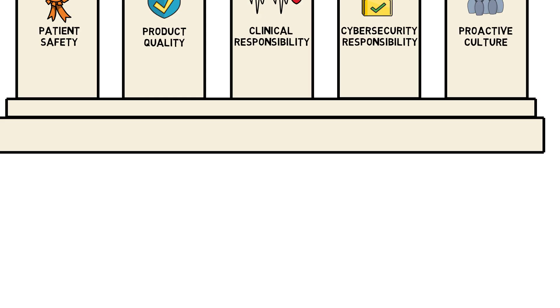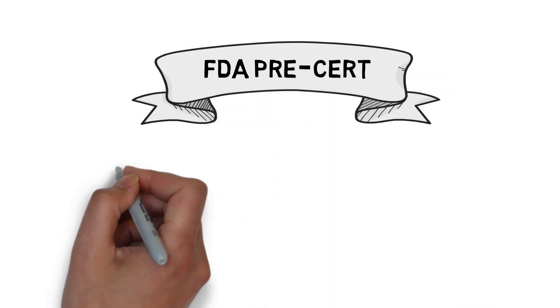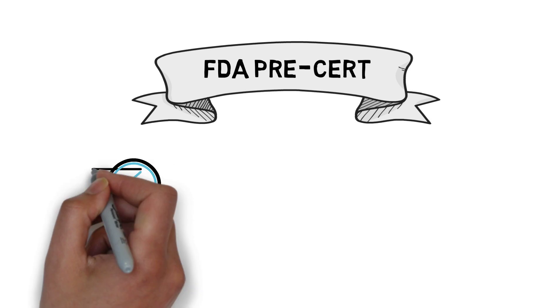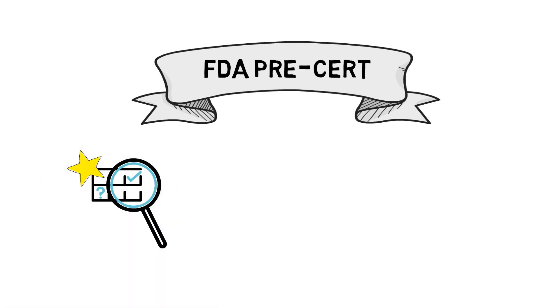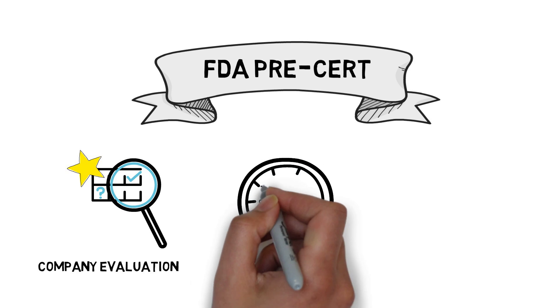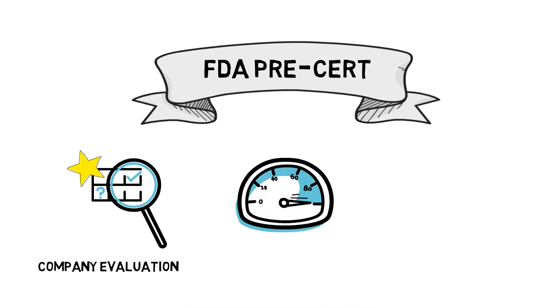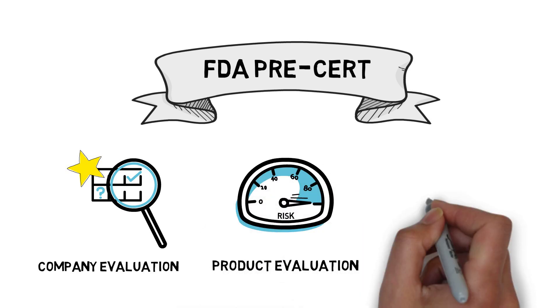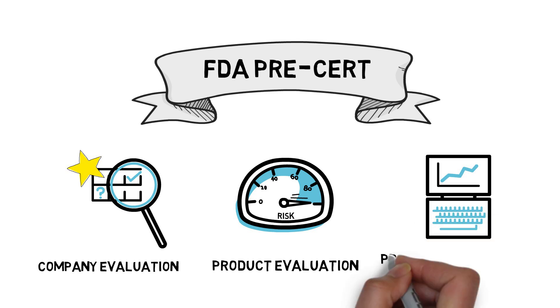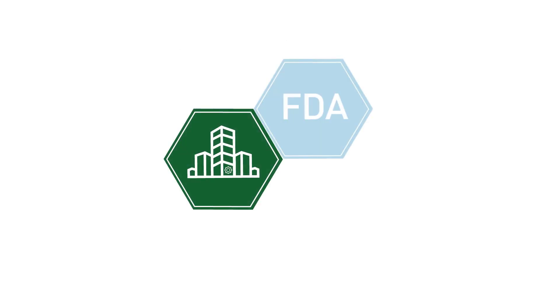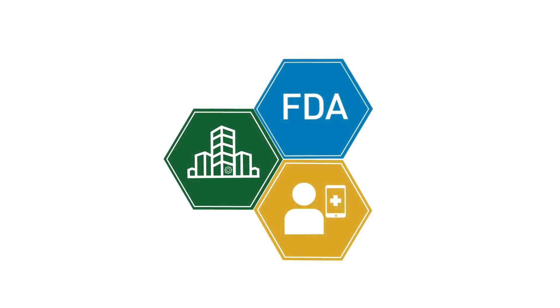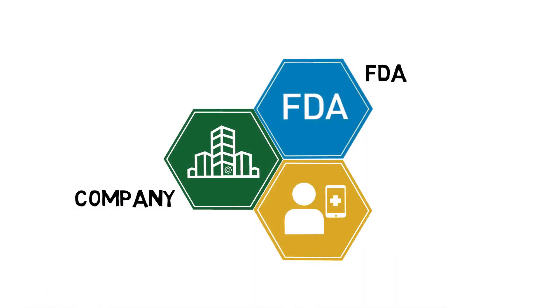Let's take you through the process of Pre-Cert. Overall, Pre-Cert is envisioned to evaluate the company's culture of quality and organizational excellence, determine the risk of a SAMD to inform its pre-market review pathway, and monitor the company's and SAMD's performance through real-world data. Pre-Cert engages three primary stakeholders through the process: the company, the FDA, and consumers.